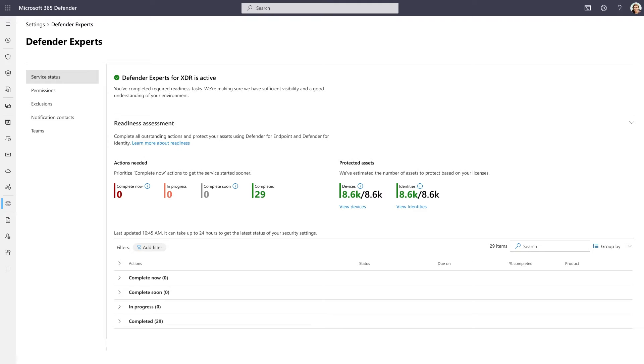you can quickly deploy our expertise to triage, investigate, and remediate incidents, reducing the noise and improving incident resolution time.